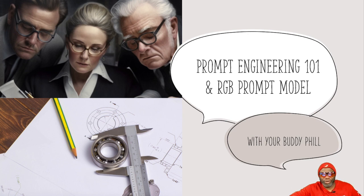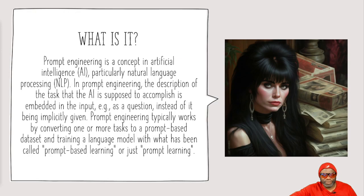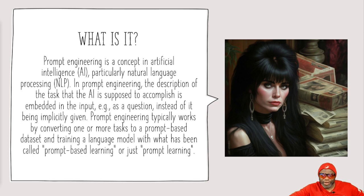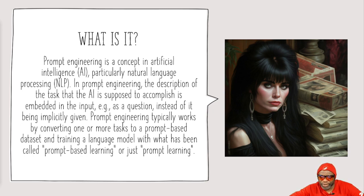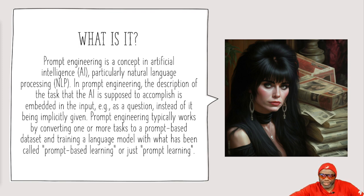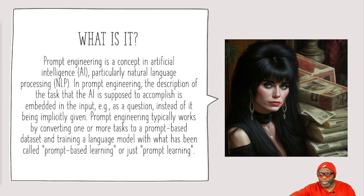Now prompt engineering is all about the prompts you put into the AI. It's all about making sure that these prompts are as precise and as robust as they need to be. So prompt engineering is a concept in AI, particularly natural language processing. In prompt engineering, the description of the task that the AI is supposed to accomplish is embedded in the input. I always say it's all about the prompts.